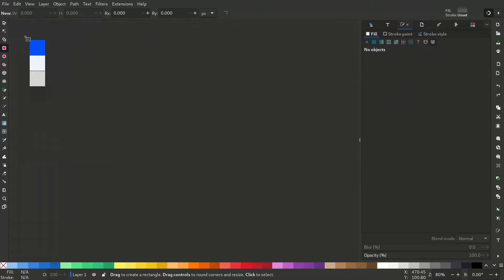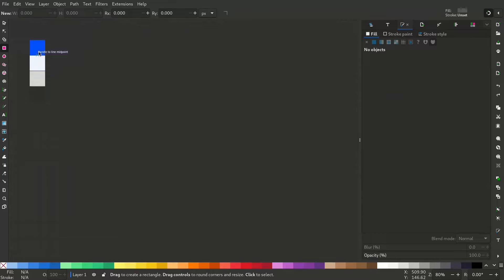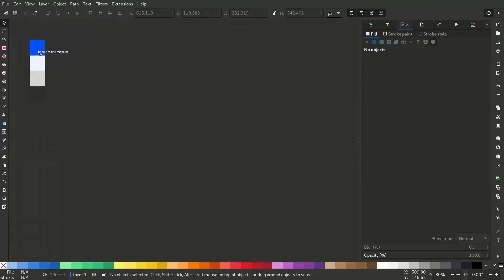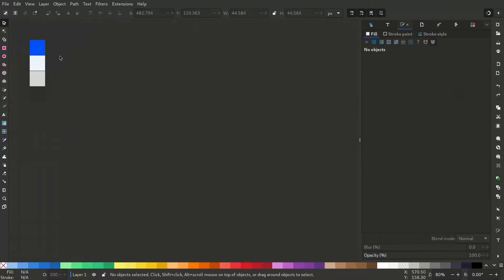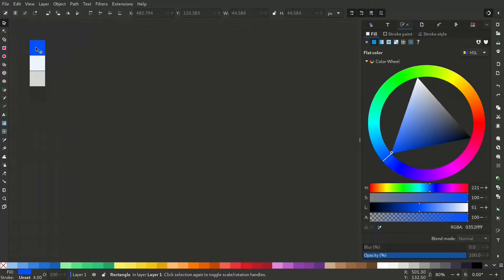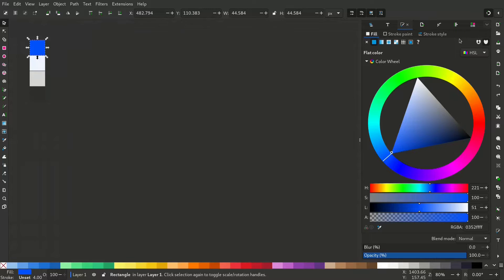In this video let's go through how to use swatches in Inkscape. I have already created four rectangles and given them some colors. Let's make this into a swatch so that we can reuse this color throughout our whole design.